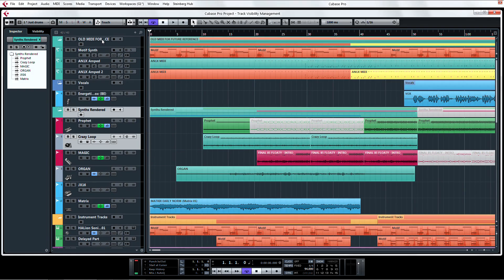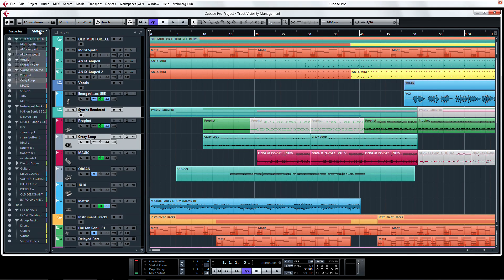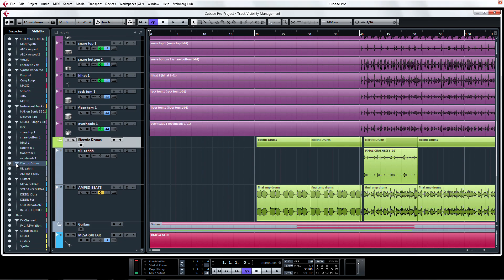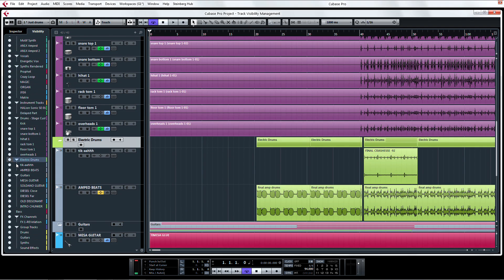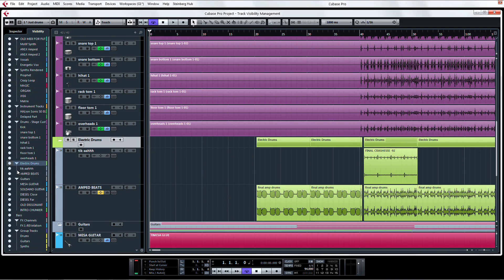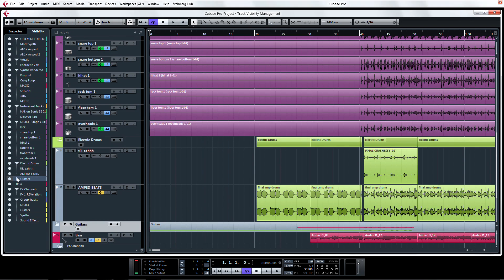You'll notice on the top left, there's a new tab in the Inspector area labeled Visibility. If you click on it, you will see a list of all of the tracks in your project. This is called the Track Visibility list.